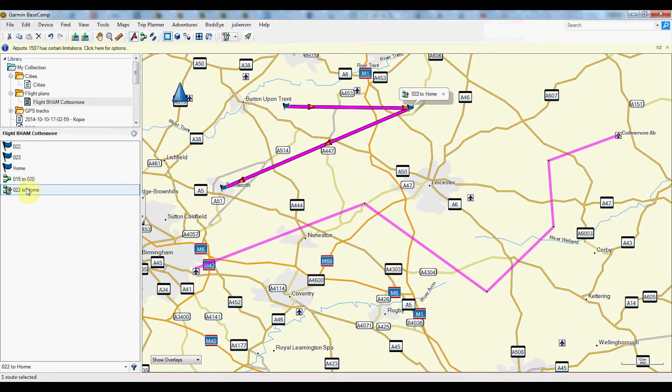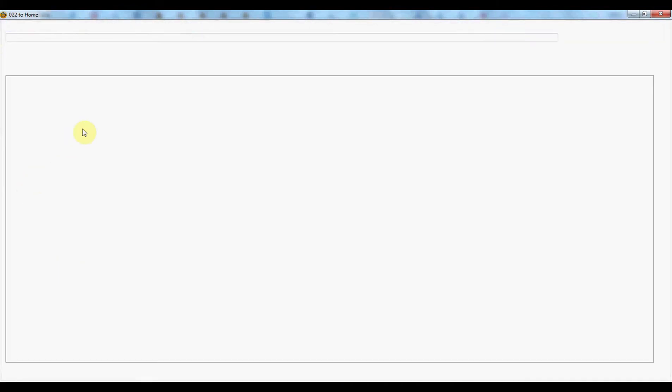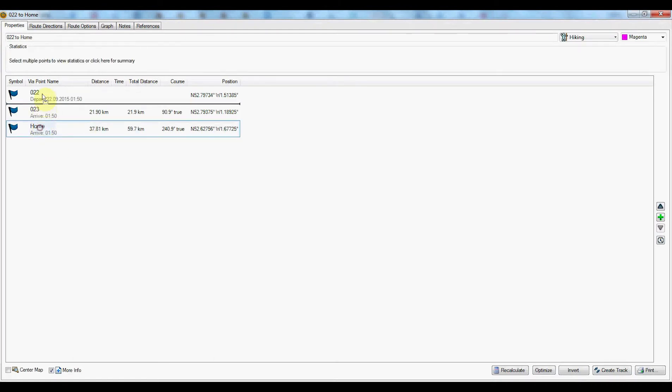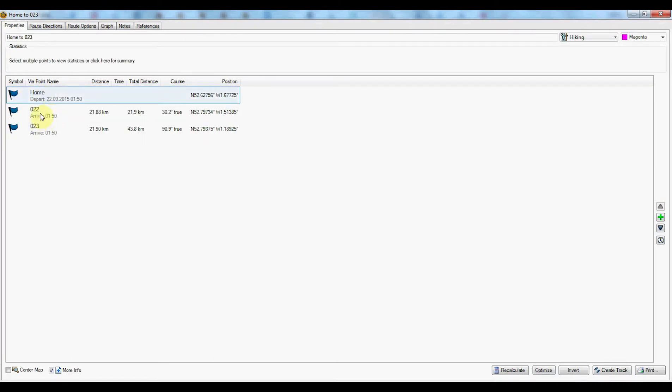Next I can also create a route based on these three waypoints. Here is a new route. I can reorganize the waypoints by just drag and dropping waypoints in this list.